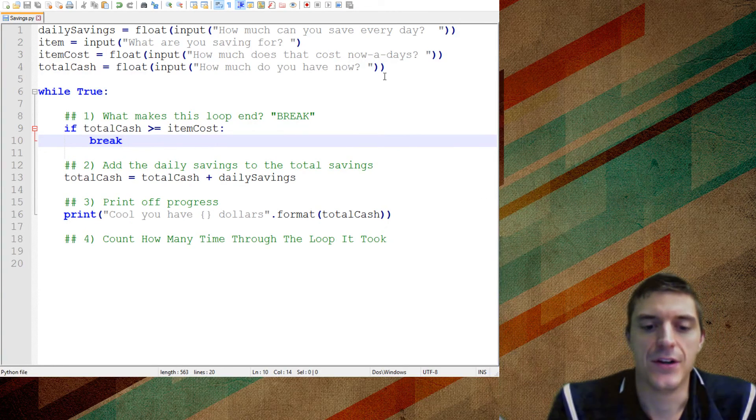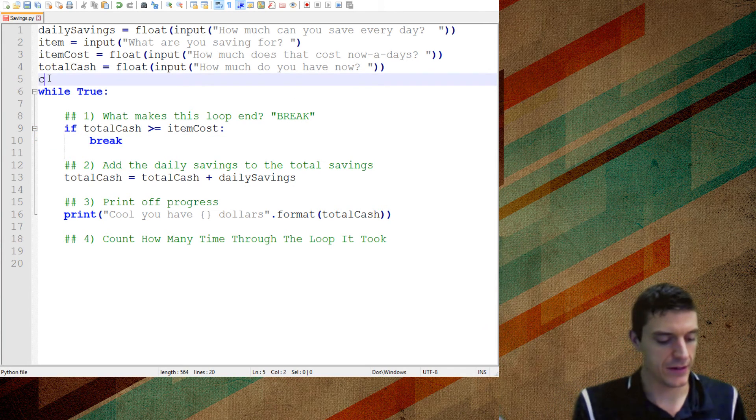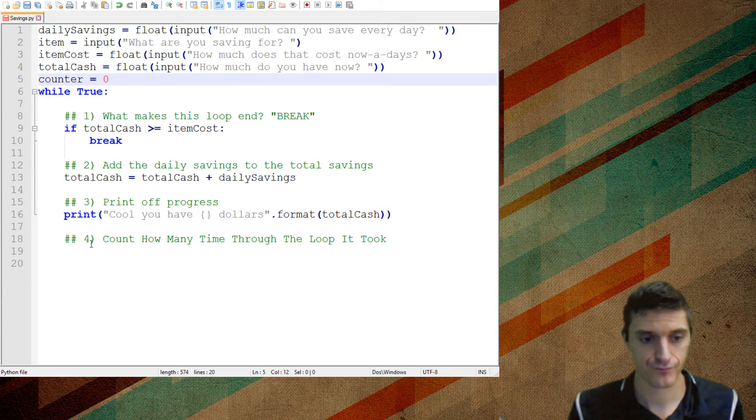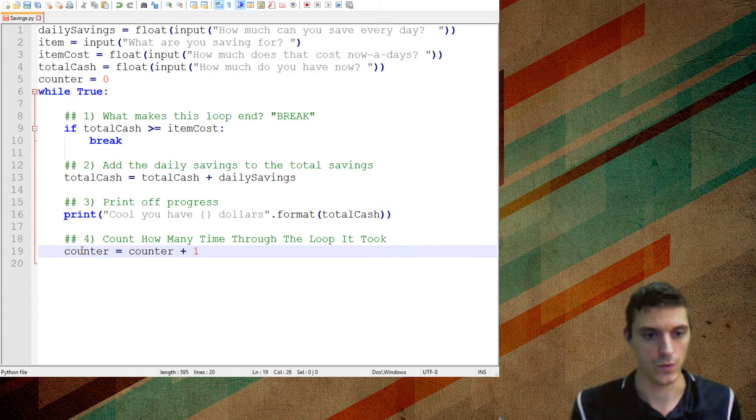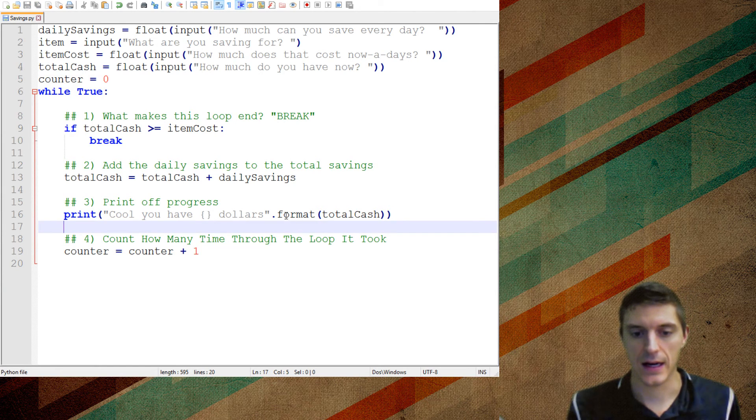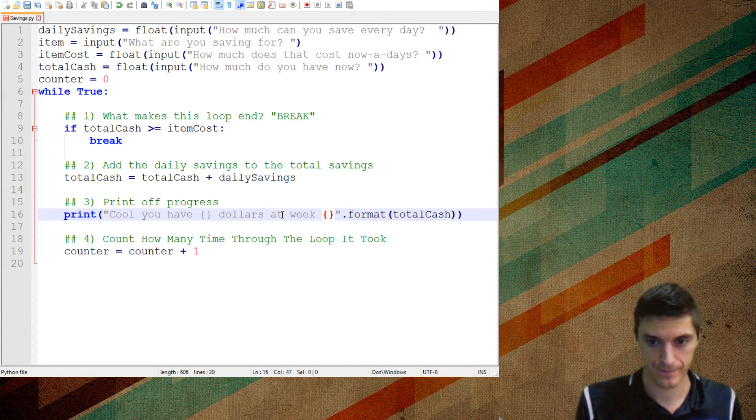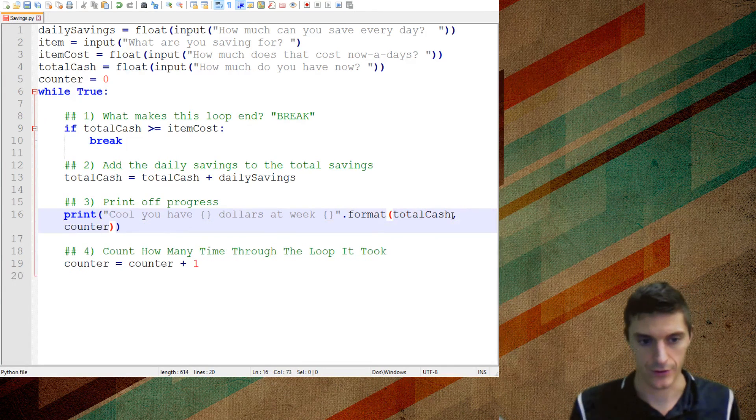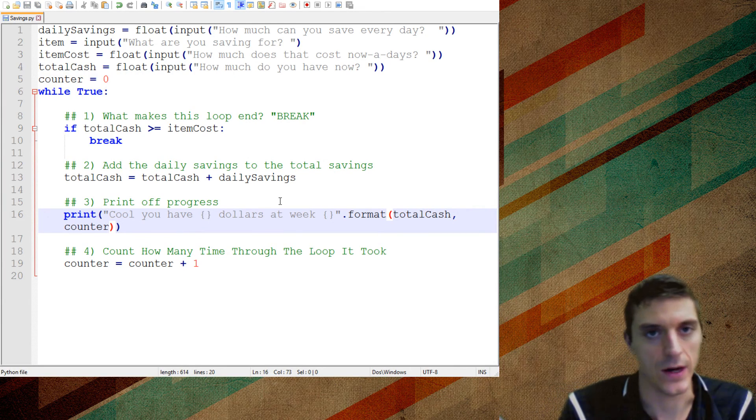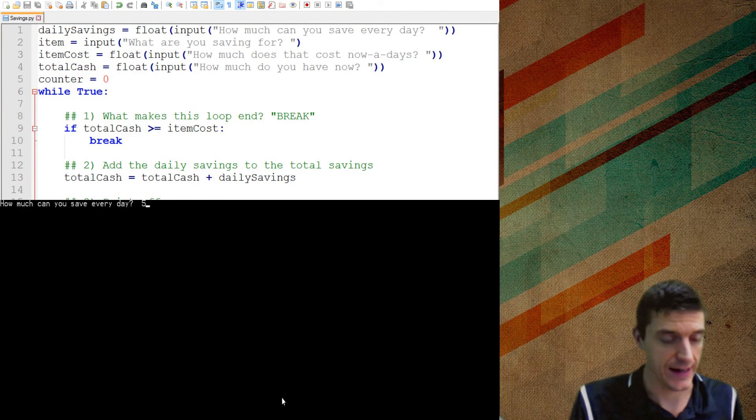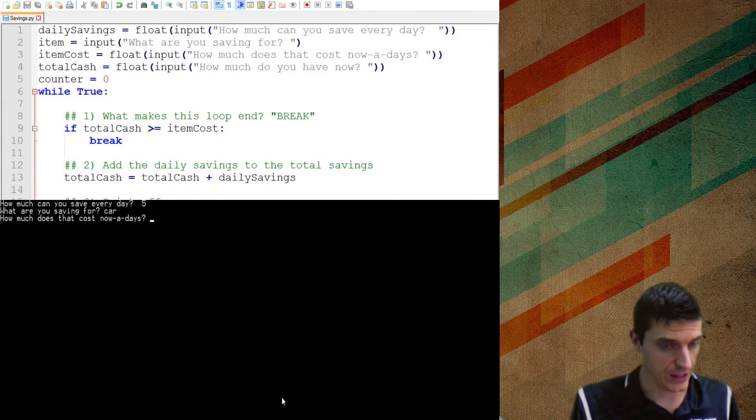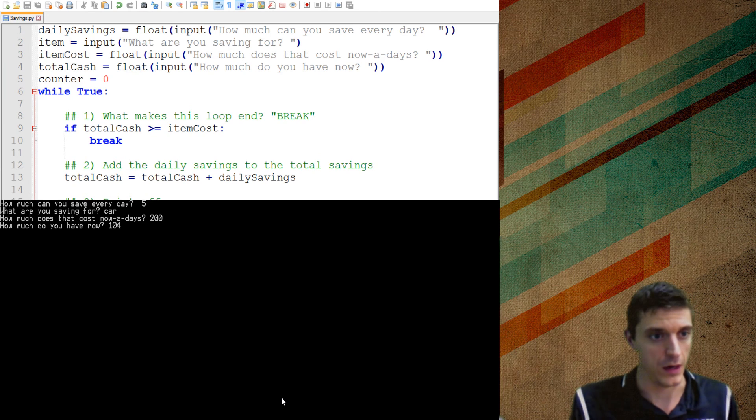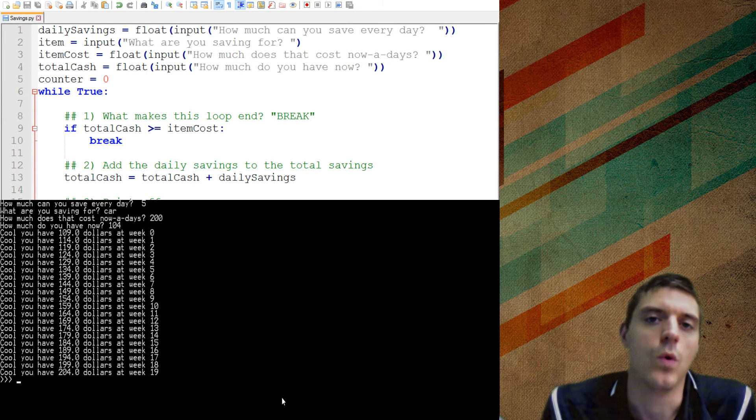So now the last thing that I wanted to do was I wanted to keep track of how many times through the loop it was taking me. So I'm going to use a counter. And I'm going to start off at week zero. And each time I'm going to do counter equals counter plus one. And I'm going to put this in there too, counter, so it'll monitor what week we're at. Now watch what happens when I do this. How much cash do I have? I can save $5 every day. What are you saving for? I'm saving for a car. How much does that cost nowadays? I'm getting a cheap car, it's only $200. How much do I have now? I have $104.